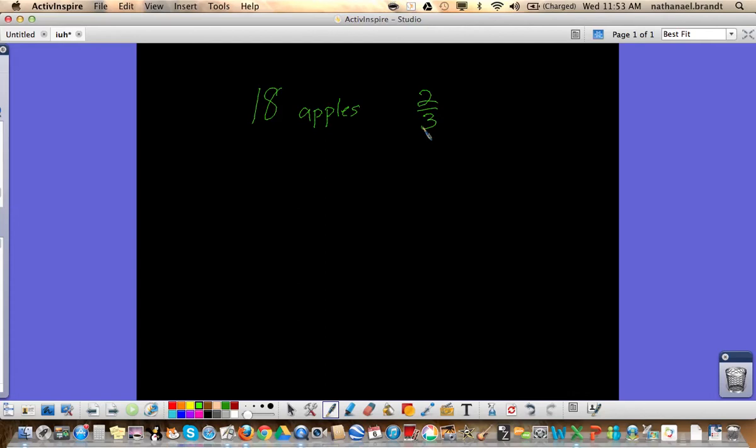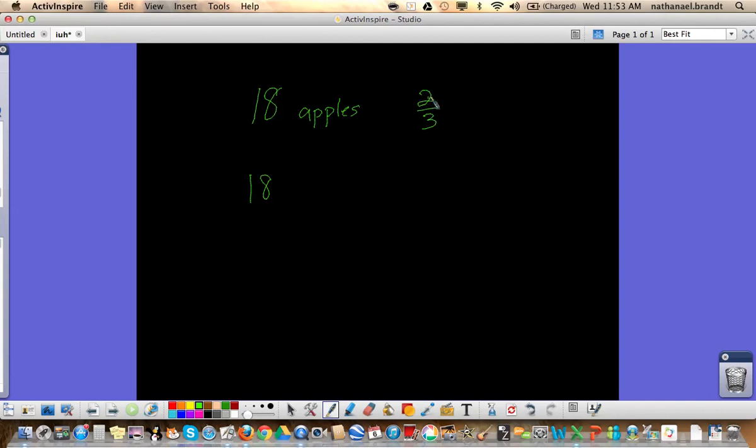Now there's a number of ways to do it. The first thing I'm going to show you is we're going to stick with the number that we have and the numerator in this case. Not the denominator, we're going to go with the numerator in this case. So in this case it would be eighteen divided by two, which would equal nine.